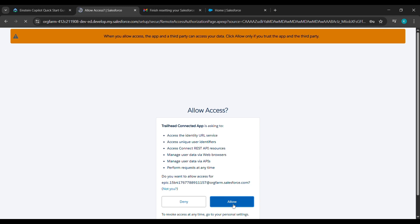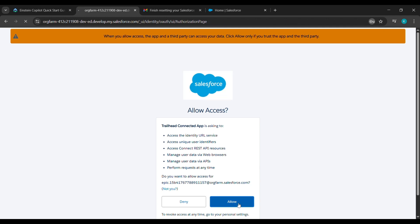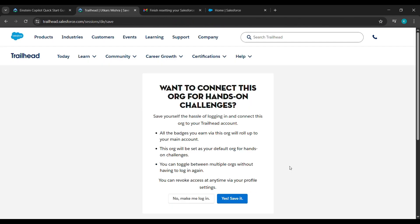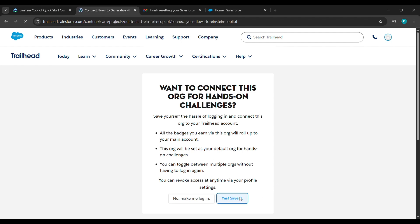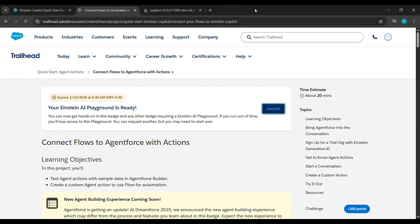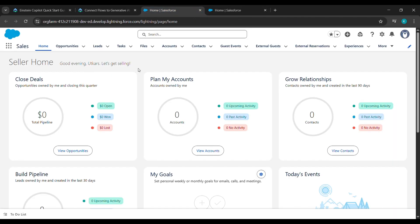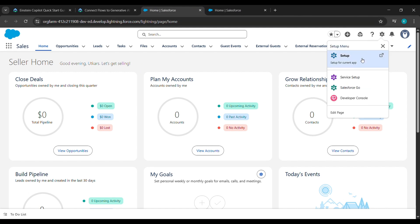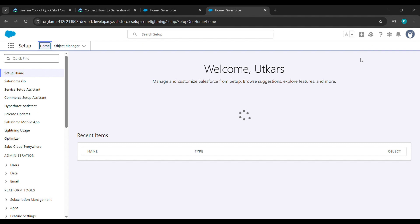Click on Allow. After clicking on Allow, click on Yes, Save It. After clicking on Yes, Save It, click on Launch. After clicking on Launch, close this tab and come here. On the right side you can see there is a gear icon — click on that and click on Setup.